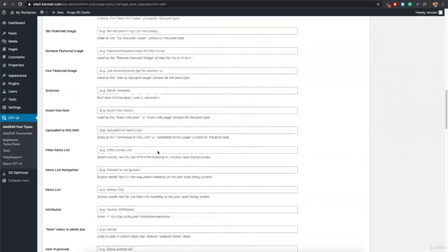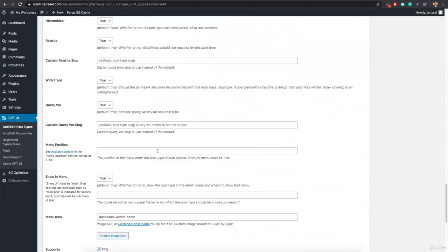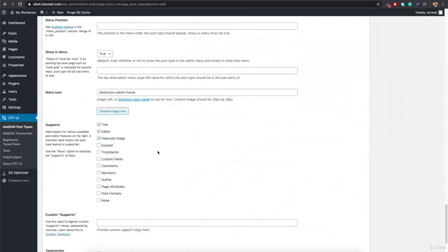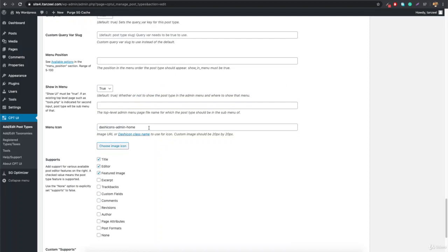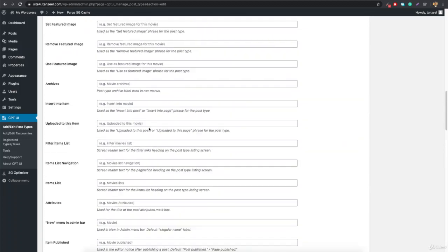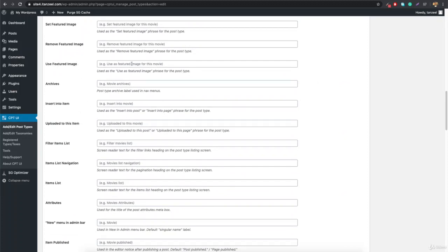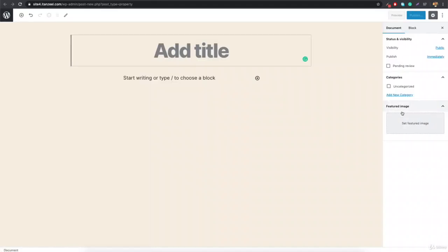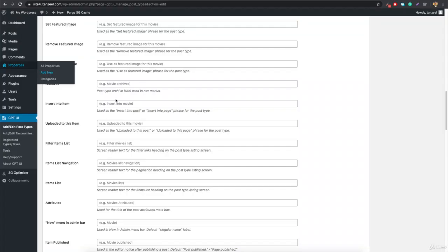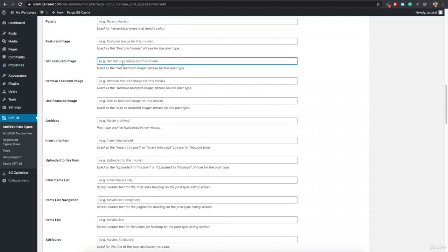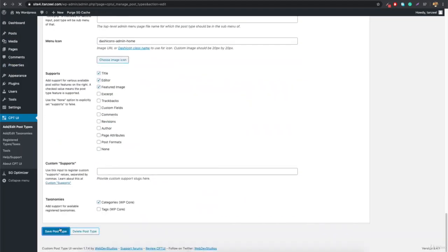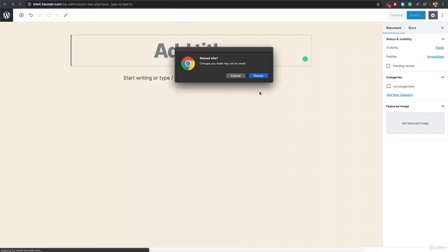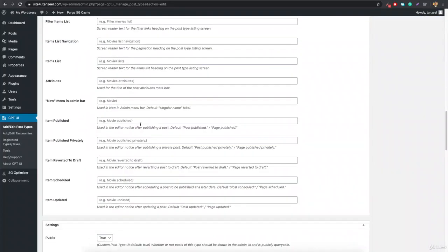You can read through the other settings and use any you understand. Many settings are mostly default but available. For example, there's a 'Use Featured Image' label — if you go to Add New Property, you'll see it says 'Set Featured Image'. You can change that text in the settings to something like 'Set Property Main Image', save, and after refreshing it will display your custom label.